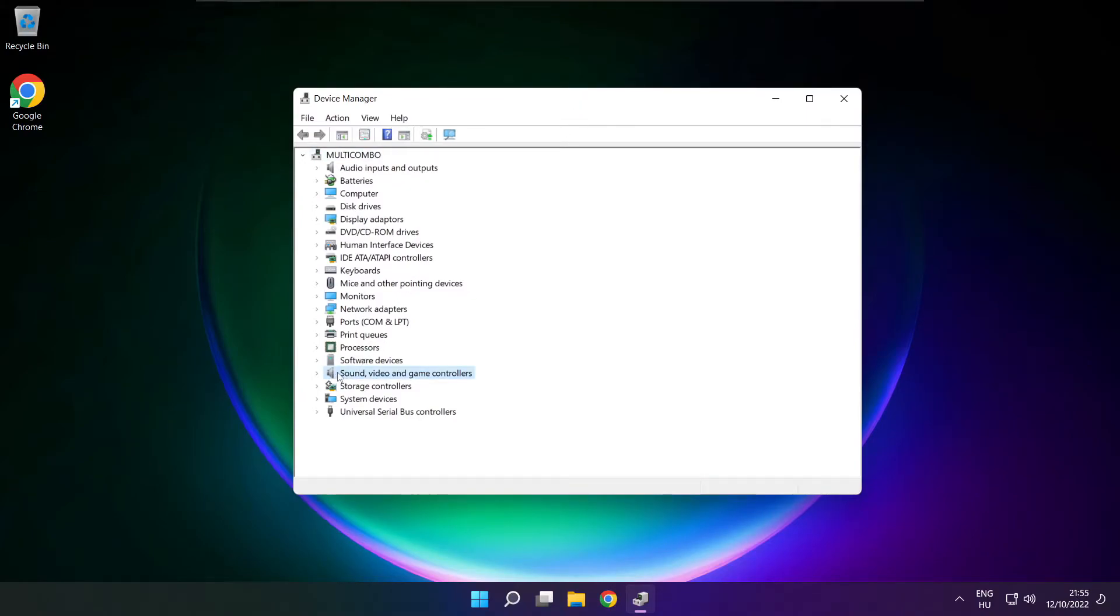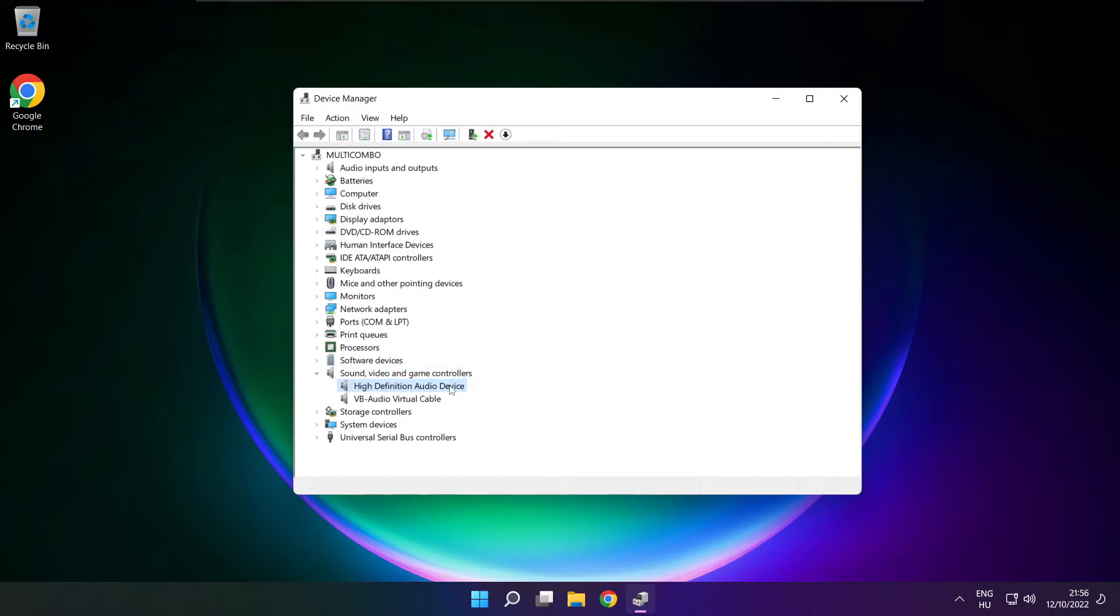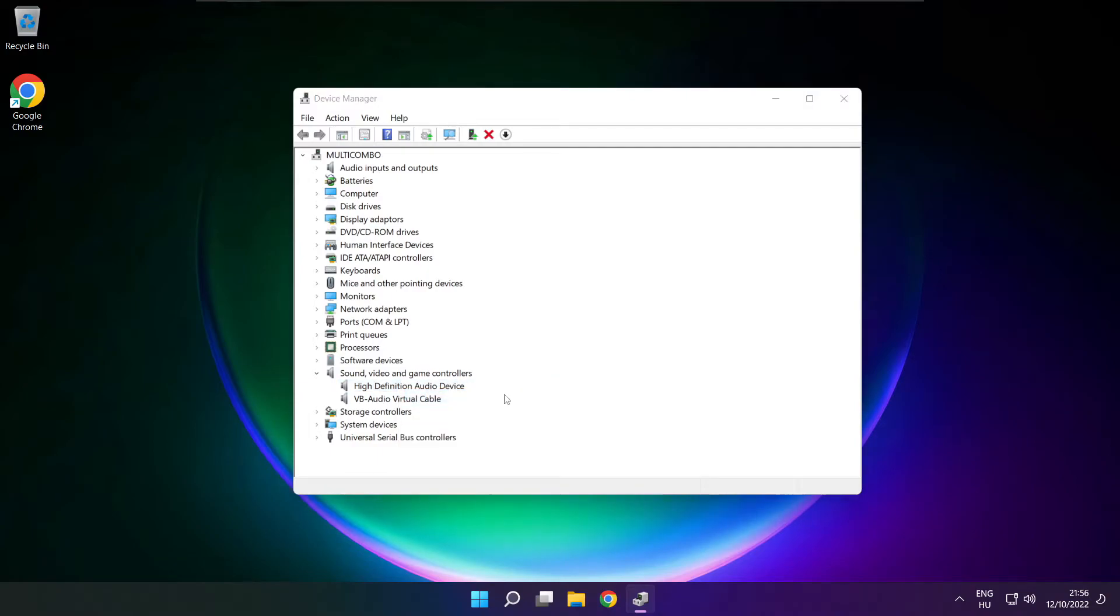Click Sound, Video, and Game Controllers. Right-click your used audio device and update driver.